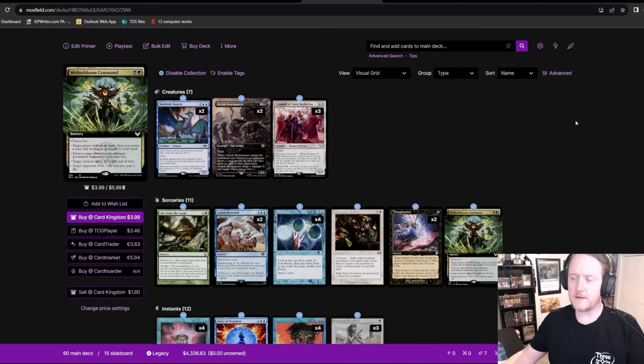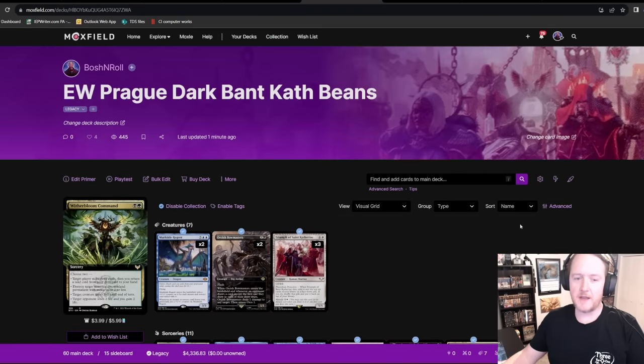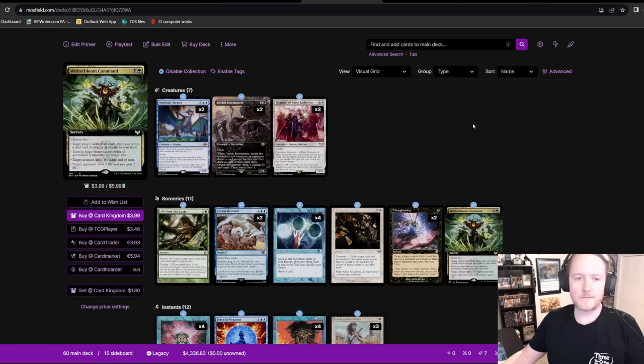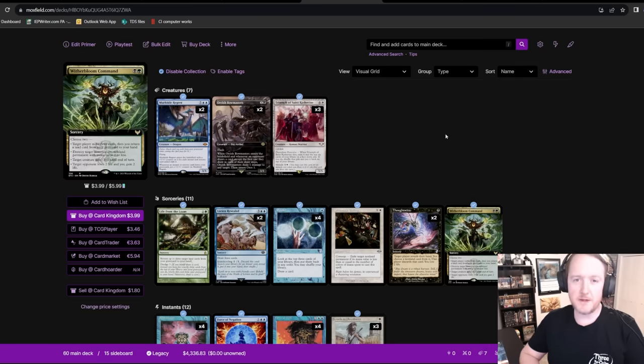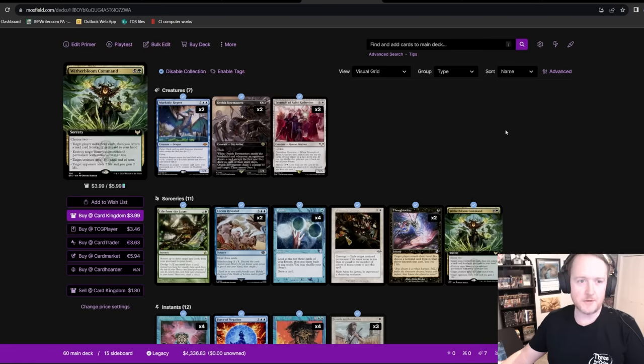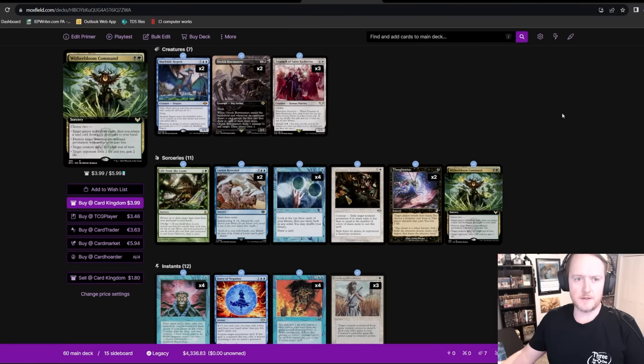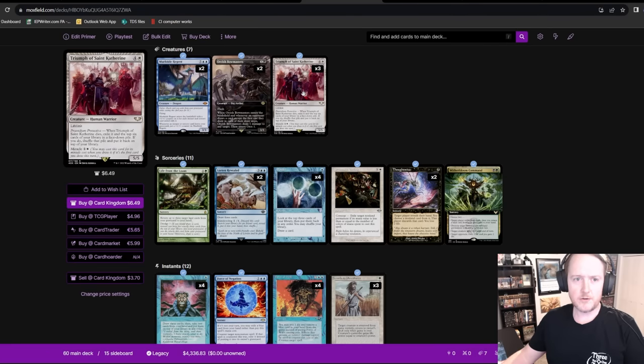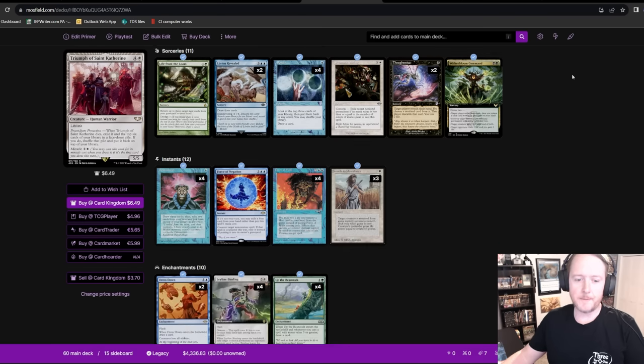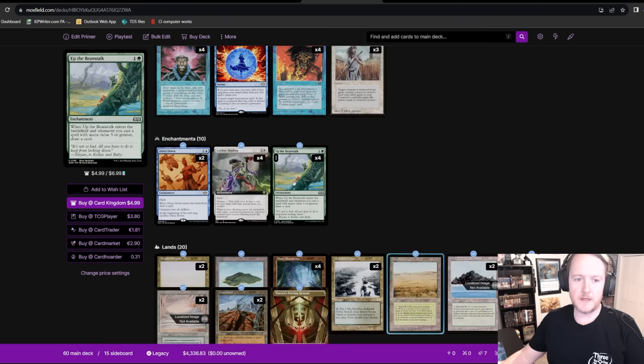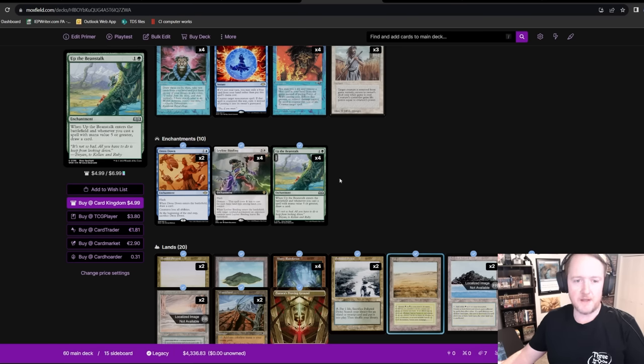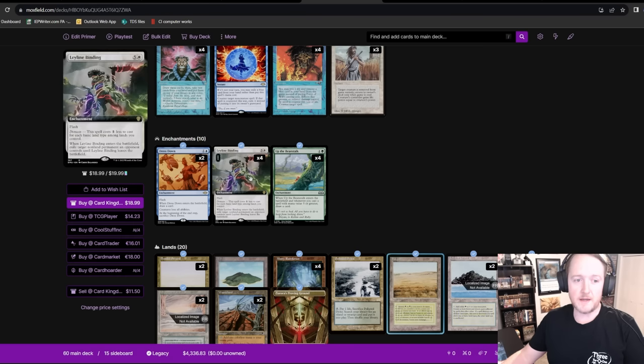We'll start with my deck. This is Dark Bant Cath Beans. This list is posted publicly on my Moxfield. It was on my Patreon Moxfield before the event. If you're interested in what I'm doing, Eternal Weekend North America is coming up. Here's the deal with this deck. Triumph of St. Catherine is a very powerful magic card. And she happens to trigger beans up the beanstalk.